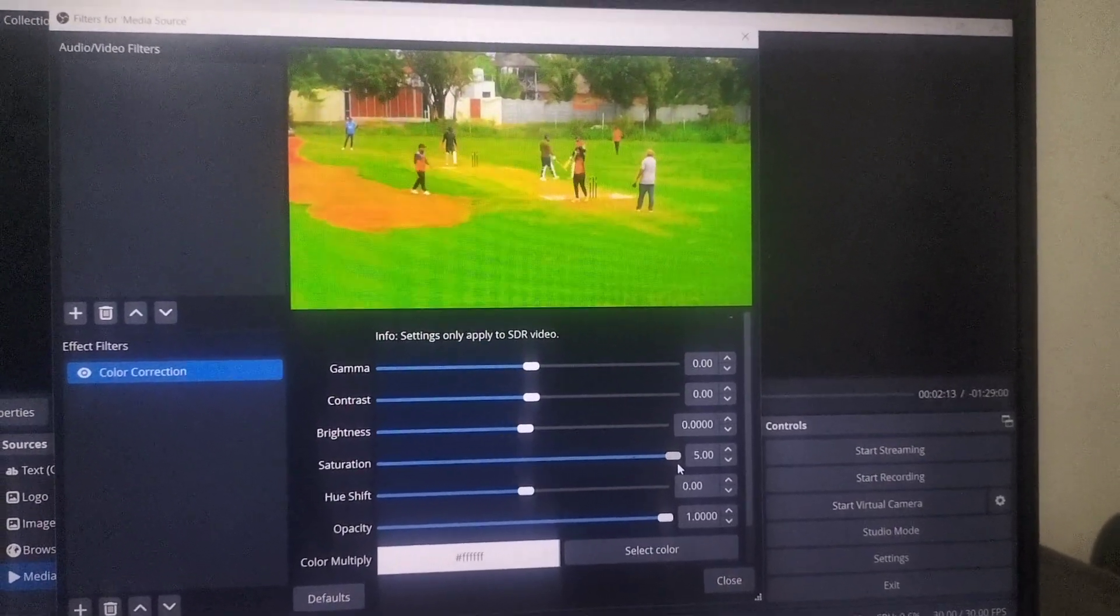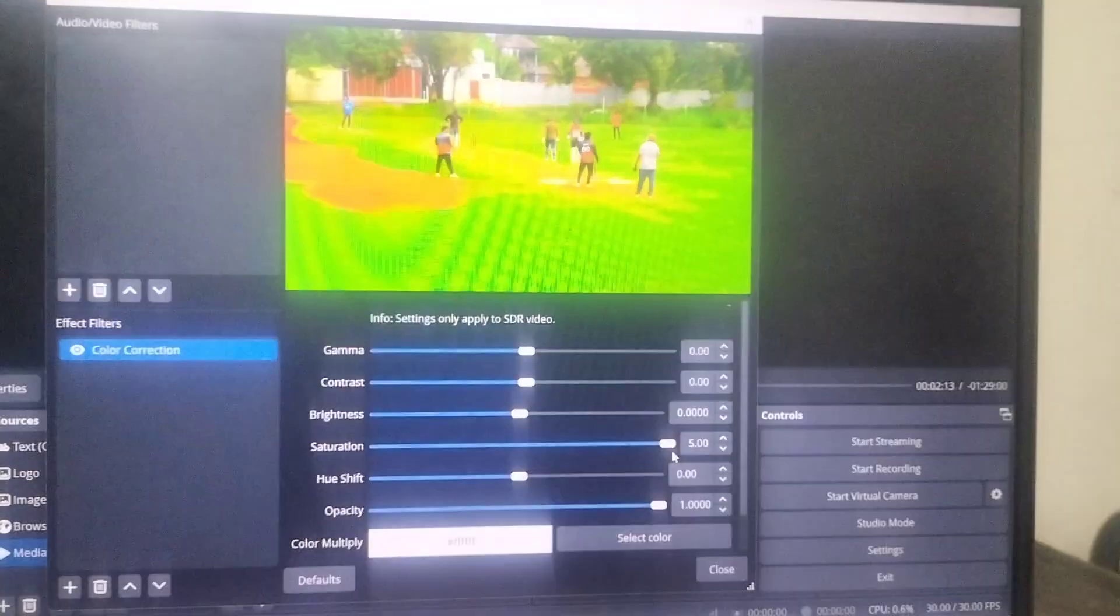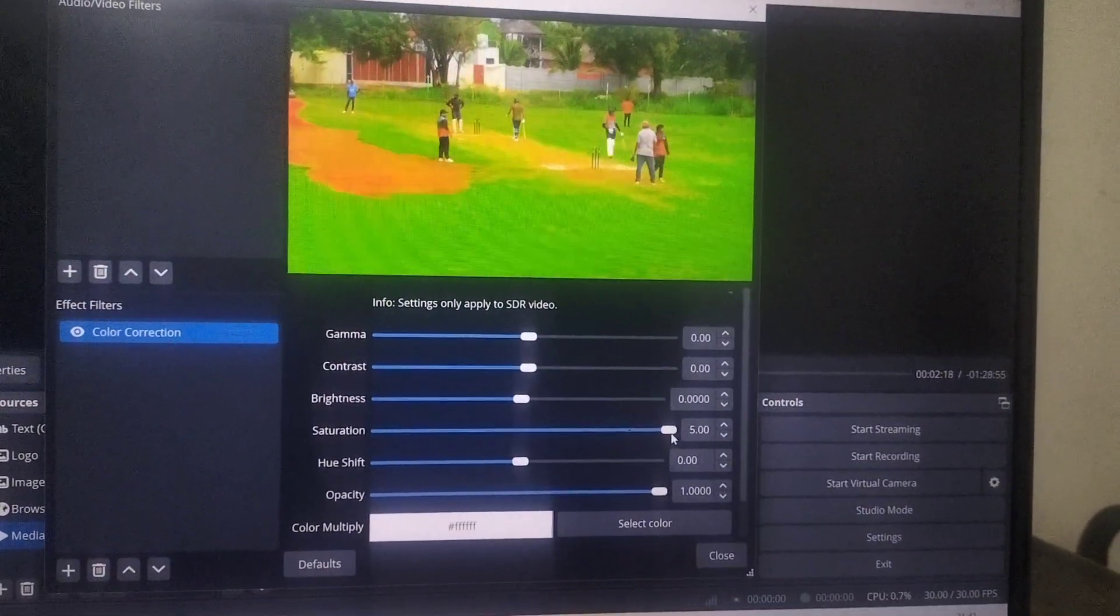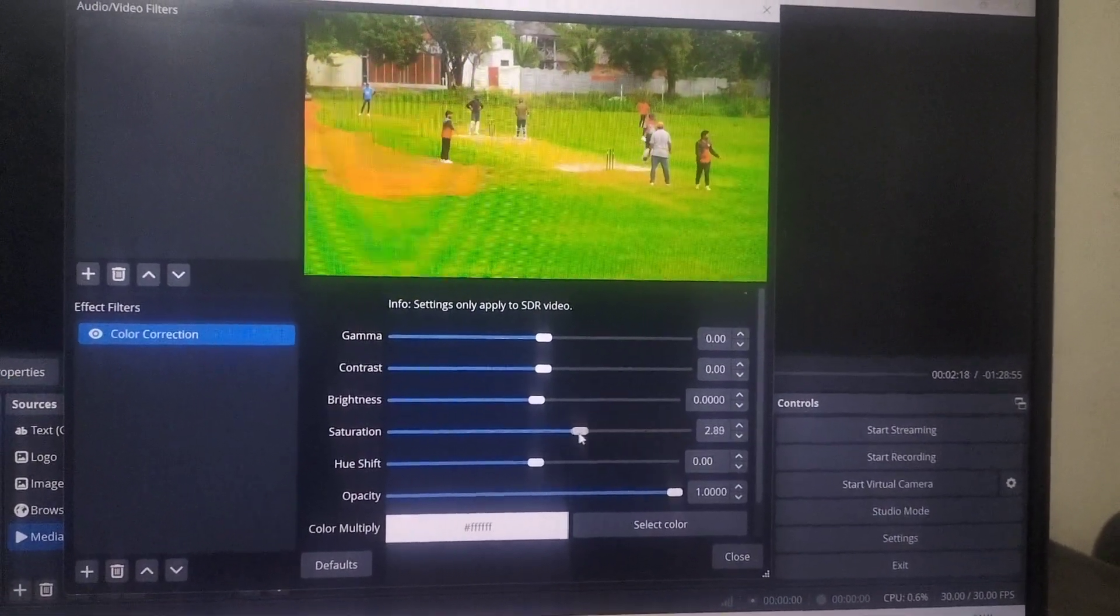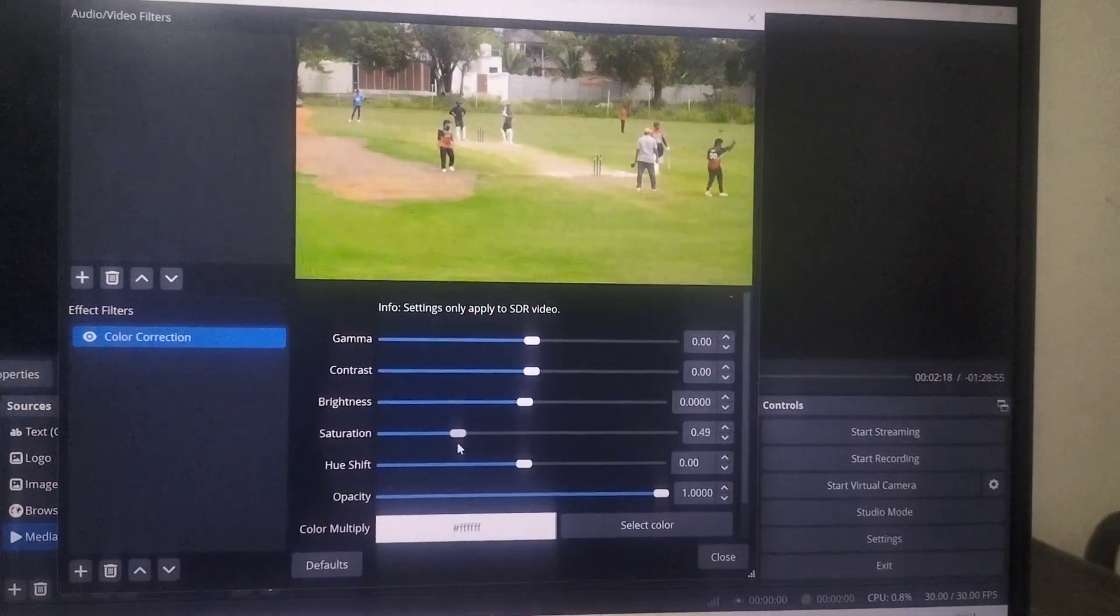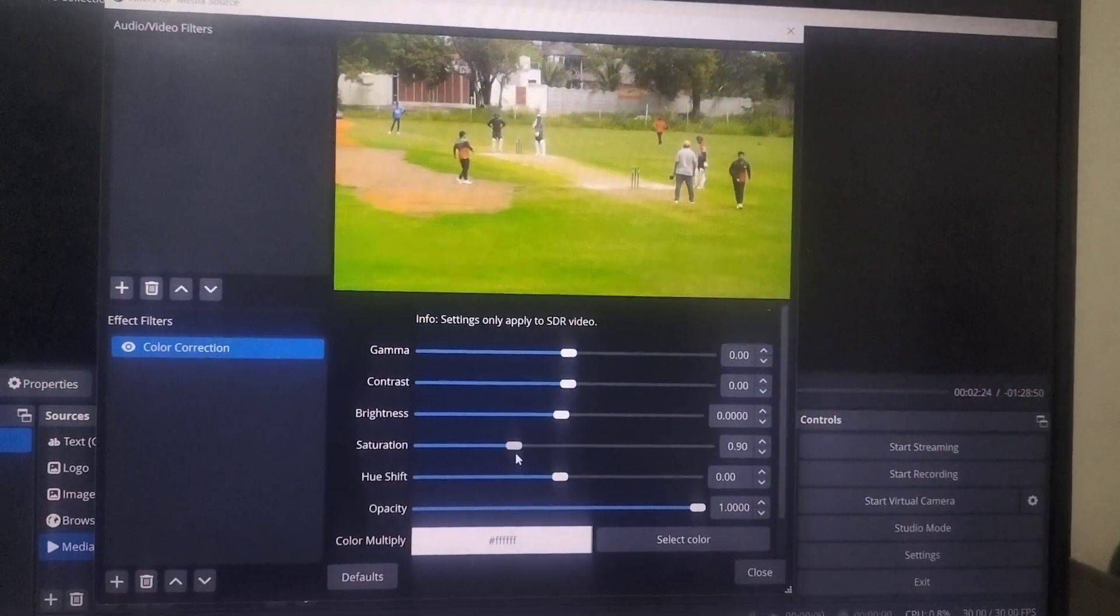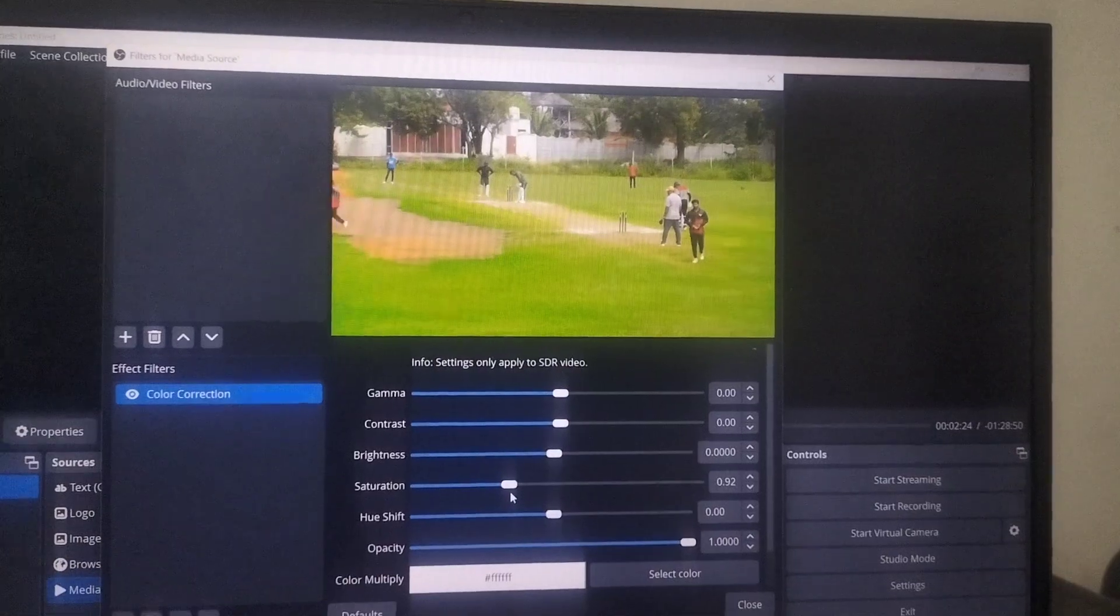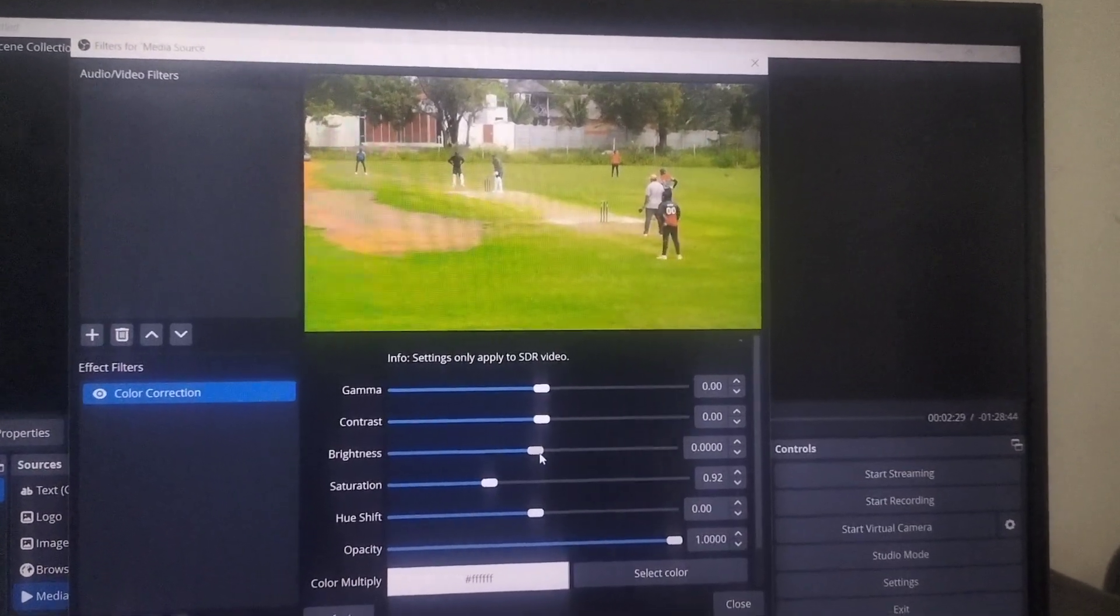If you choose high saturation, it will be over saturated. So don't do it. Just slightly increase saturation and then brightness.